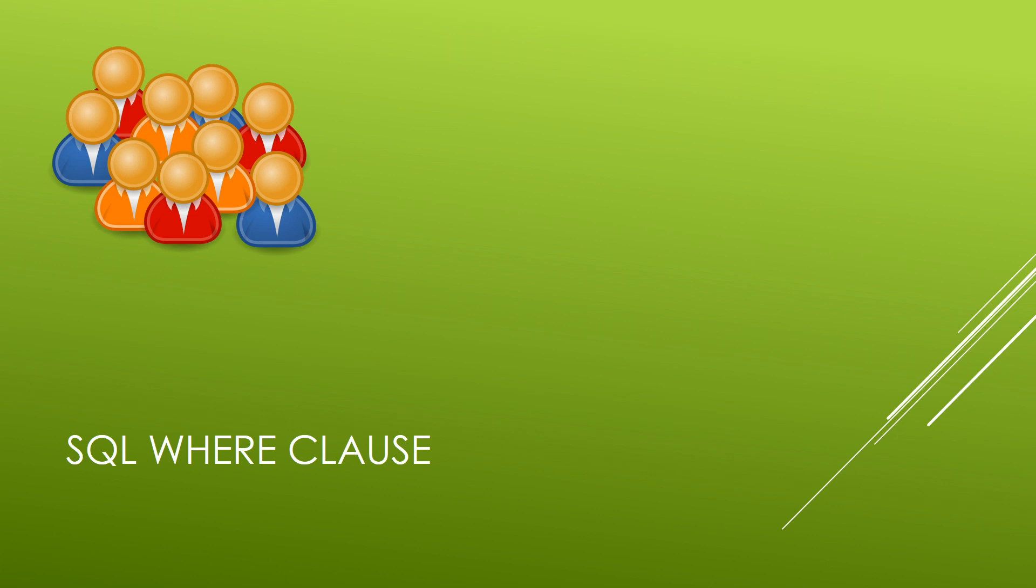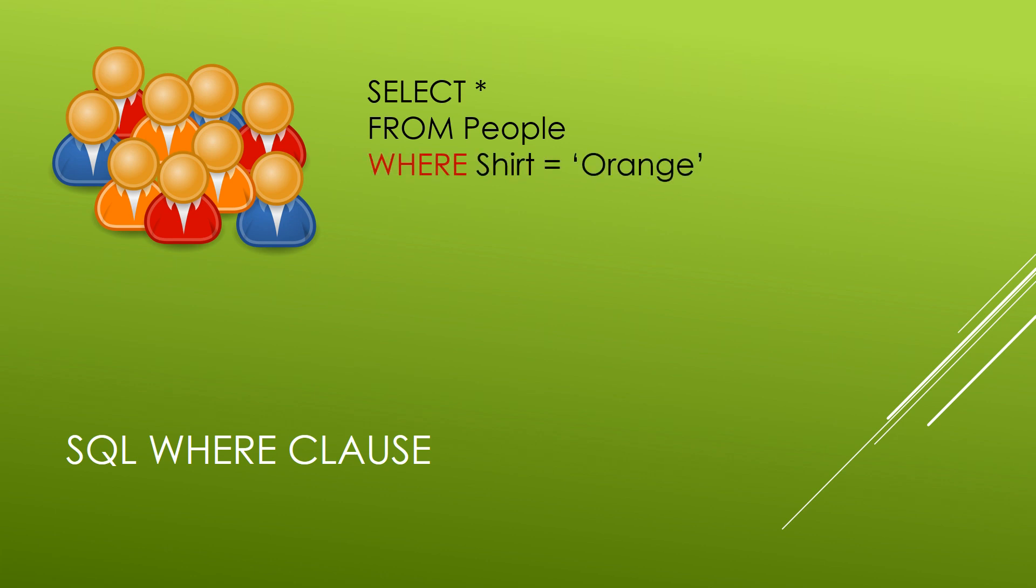So in this case, let's say that we wanted to only get the people who are wearing an orange shirt. We might do a select query from our people table, and then we would add after the FROM statement, we would say WHERE, followed by the field name that we're going to be doing the filtering by, and we're setting it equal to the criteria which we're filtering it by.